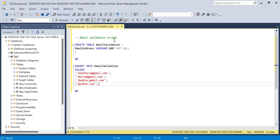So we've got our table called email validation, varchar data type, not null. We'll insert into email validation the following values: smithers@gmail.com, burns@gmail.com, gumball.gmail.com, and @yahoo.com. Now we're going to write a small query to validate this and test it.